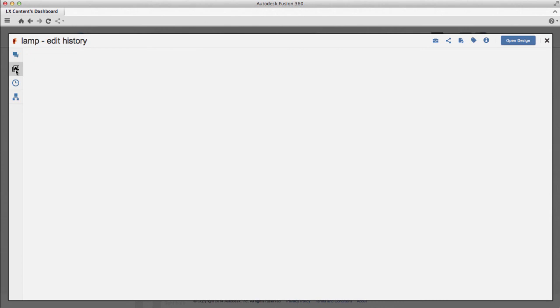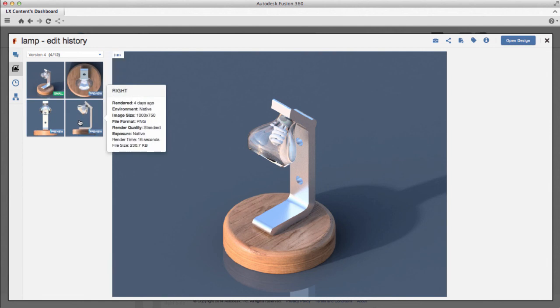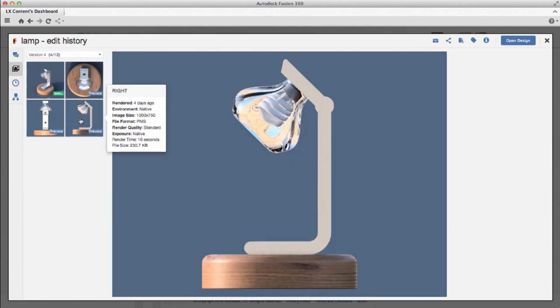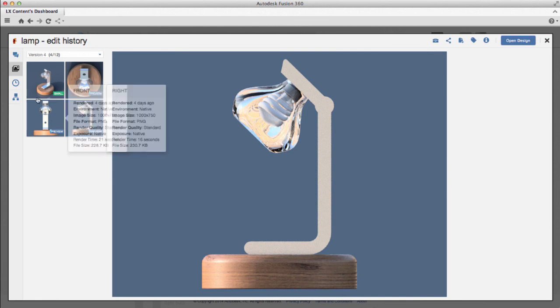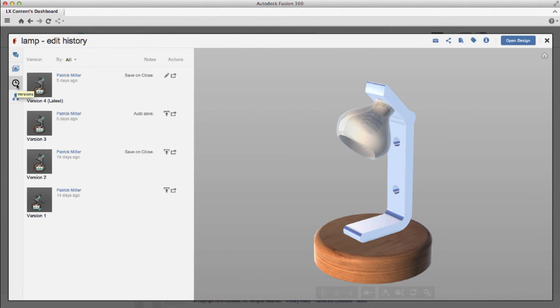The next tab down is the Render tab, so I have some default renders that are created automatically for each version. And then the tab below that is the Versions tab, so it lists each version for this particular design. I can select a version to see it in the viewer.